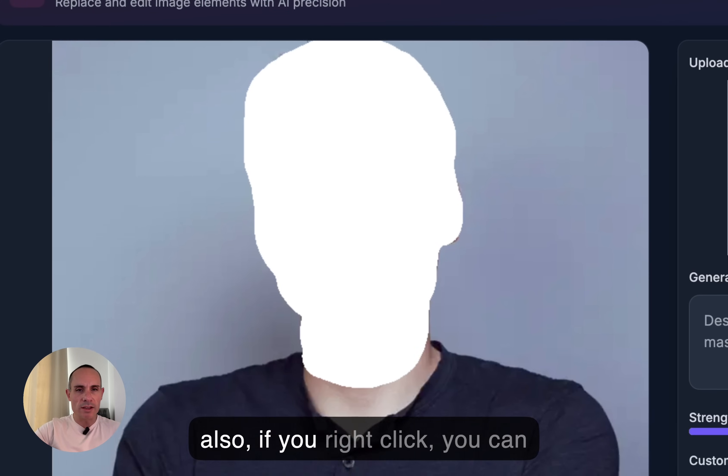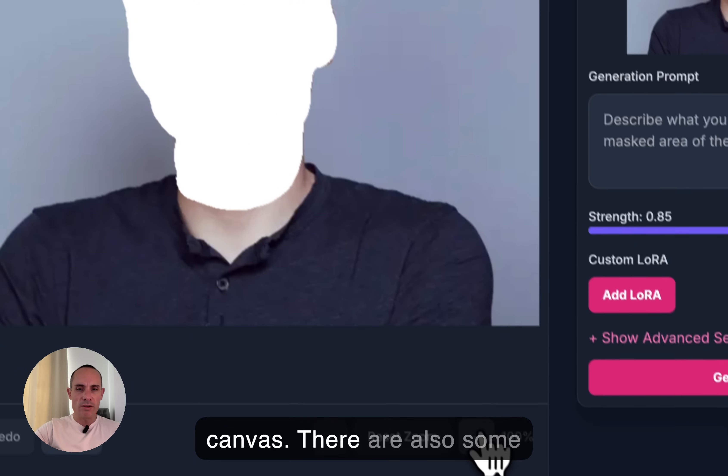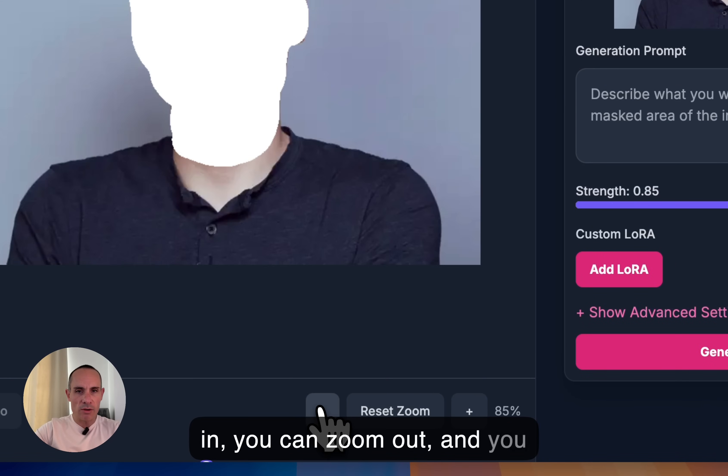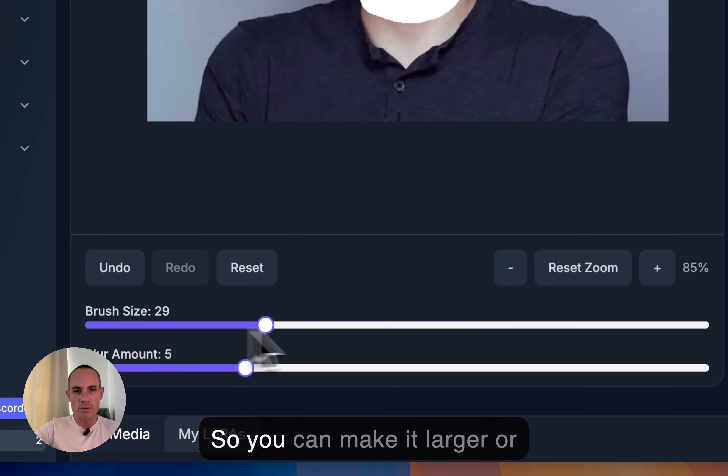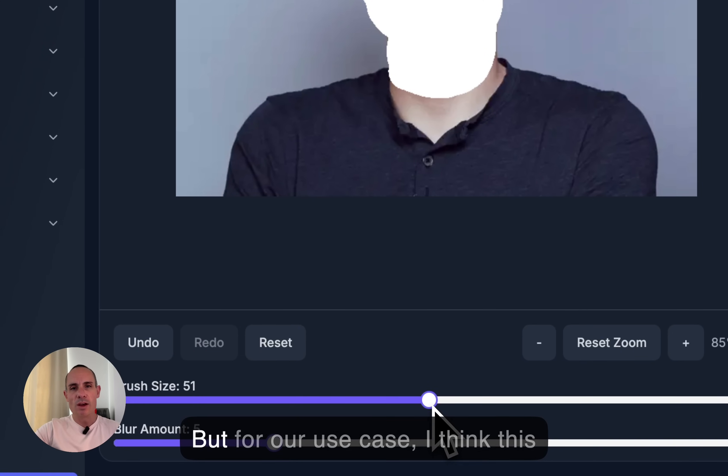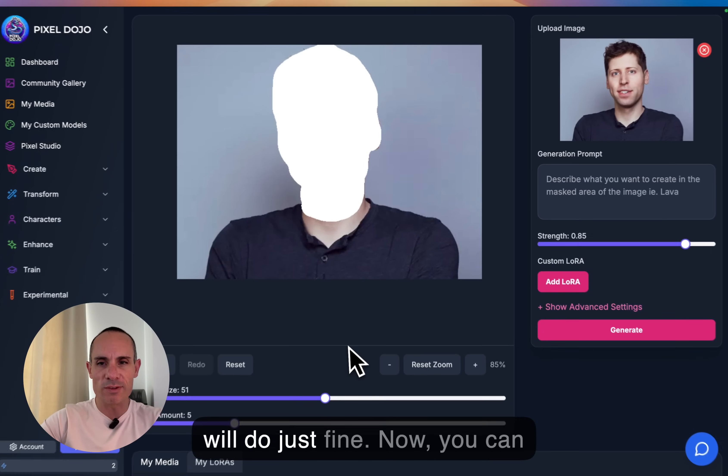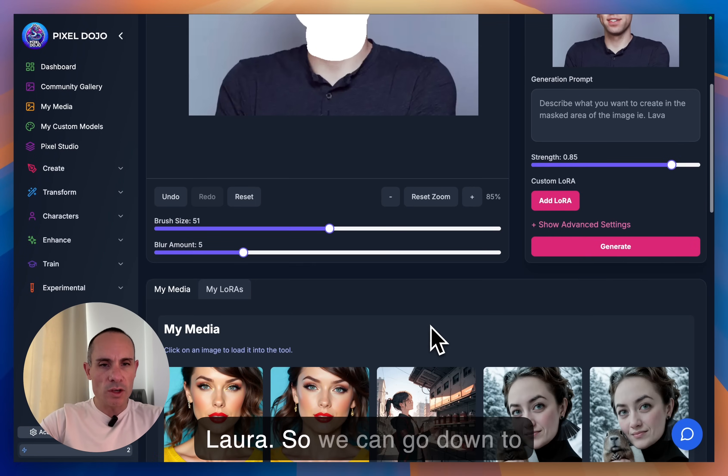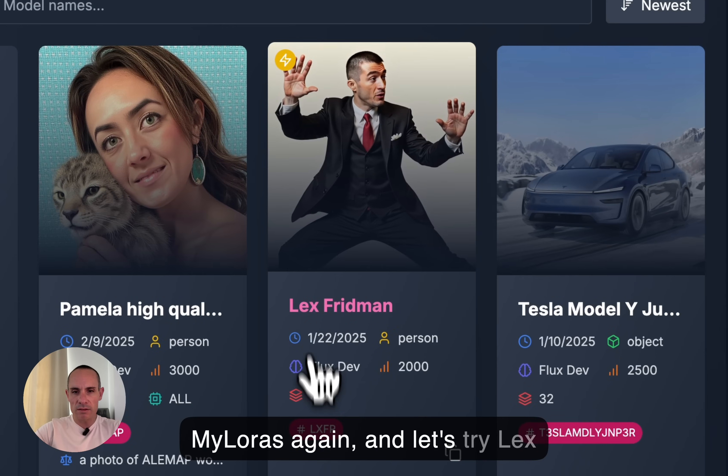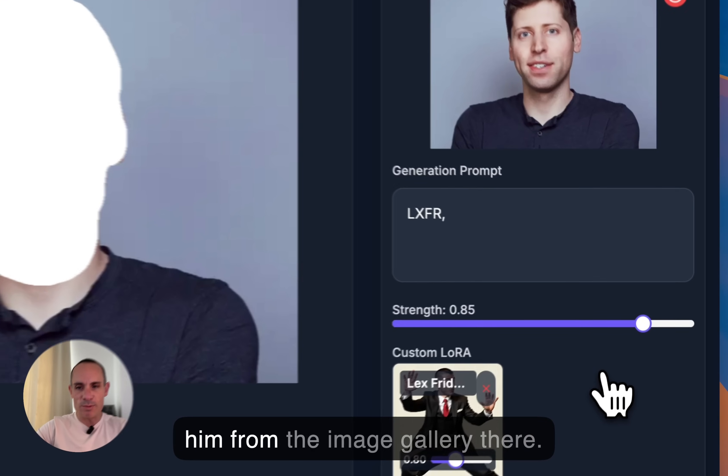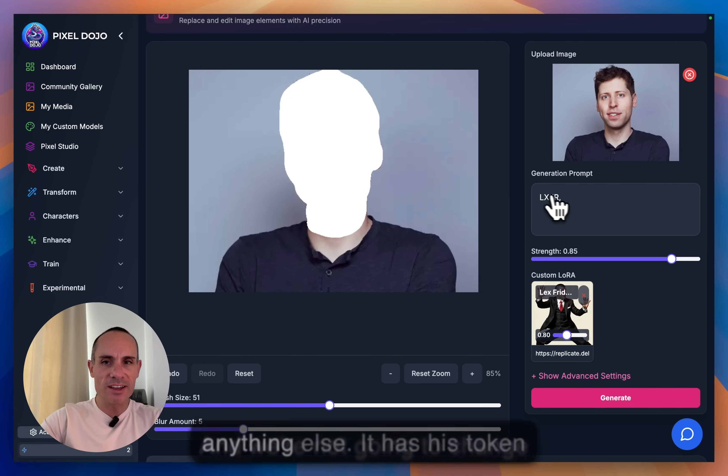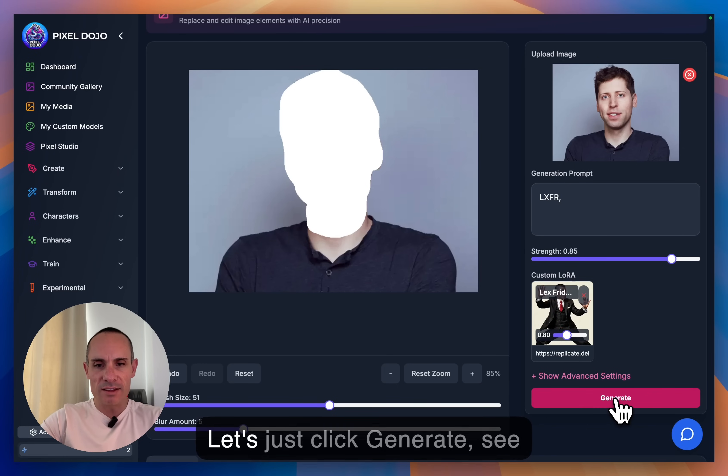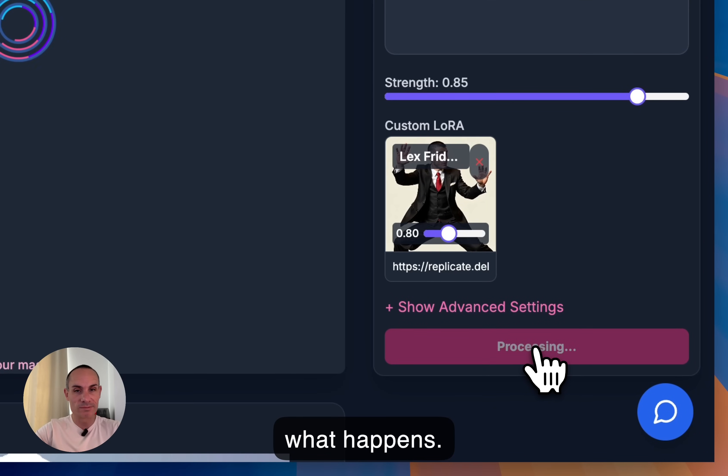Now you can also, if you right click, you can drag the image around on the canvas. There are also some zoom controls. So you can zoom in, you can zoom out, and you can change the size of the brush. So you can make it larger or smaller if you wanted to get some really fine details in here. But for our use case, I think this will do just fine. Now you can see over here it has this add LoRA. So we can go down to my LoRAs again. And let's try Lex Friedman since we just loaded him from the image gallery there. And we're not going to change anything else. Let's just click generate, see what happens.